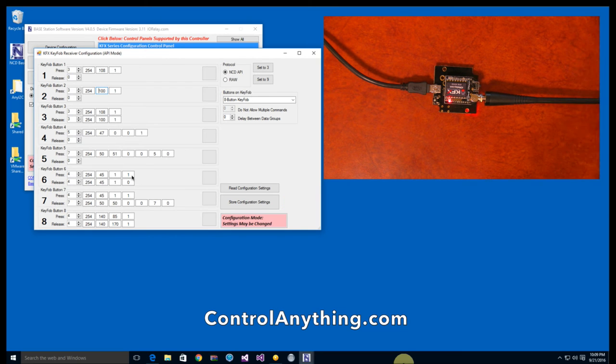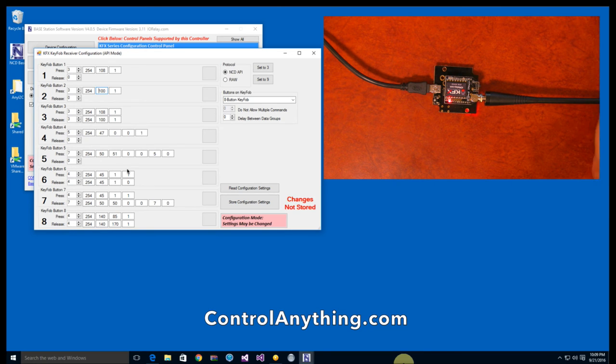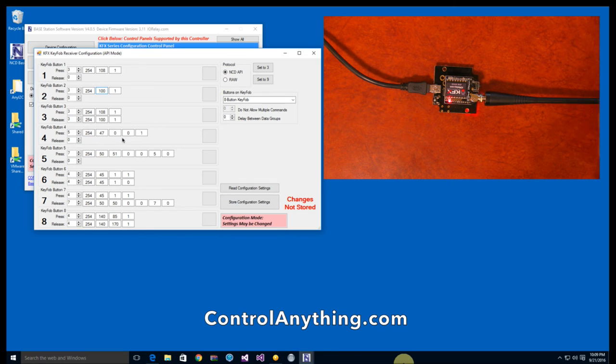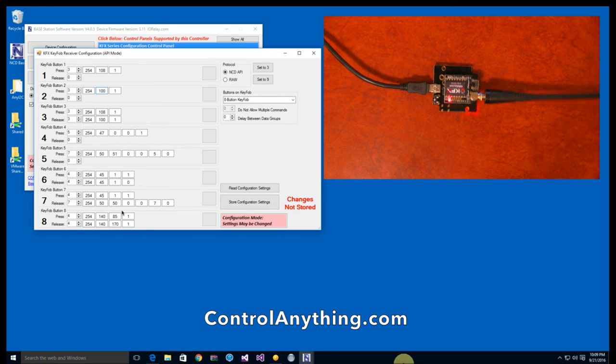All of these configuration settings are pretty much set up to control relay one, as you saw in the demo that we did. You can change the relay that you want to talk to by changing these configuration settings.